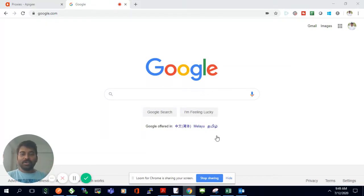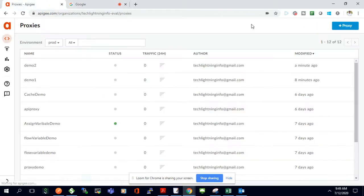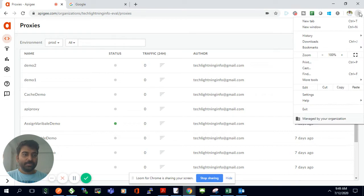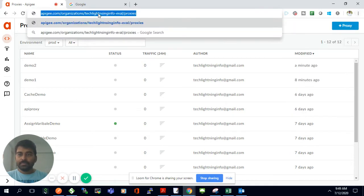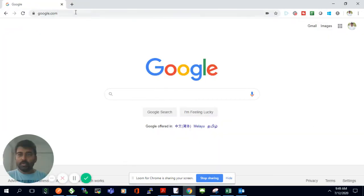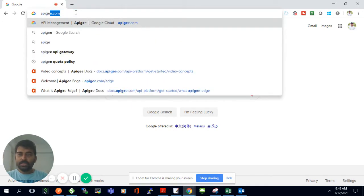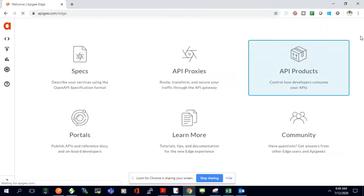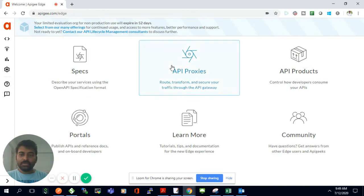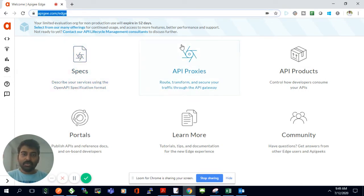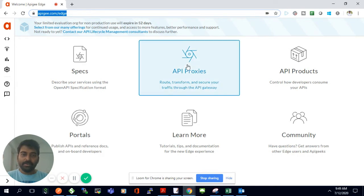Today we are going to see how we can implement the Spike Arrest policy in Apigee (APG). I'll just log into my APG platform and open it up. It's already logged in at apg.com/edge. You log in with the credentials you signed up with at apg.com, and by default it comes with a 60-day trial.